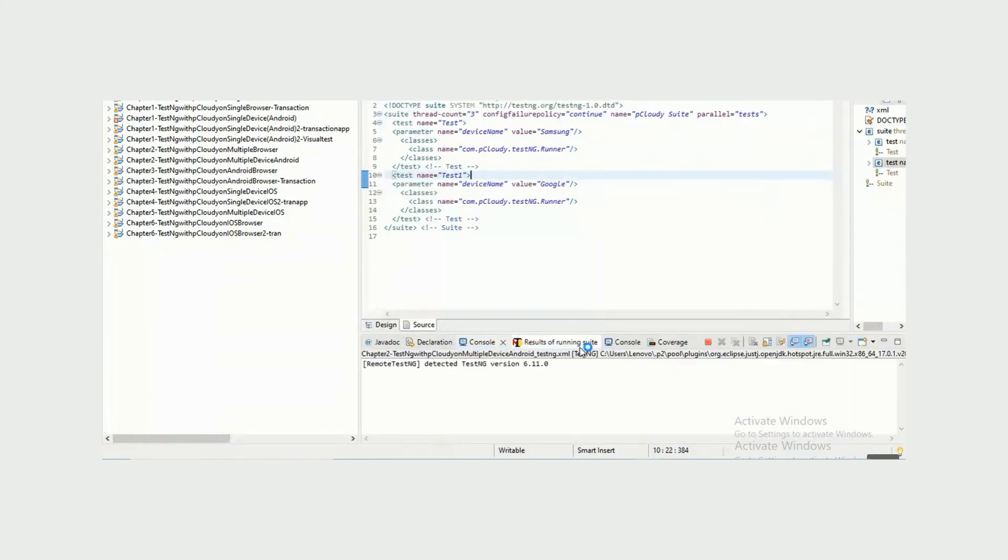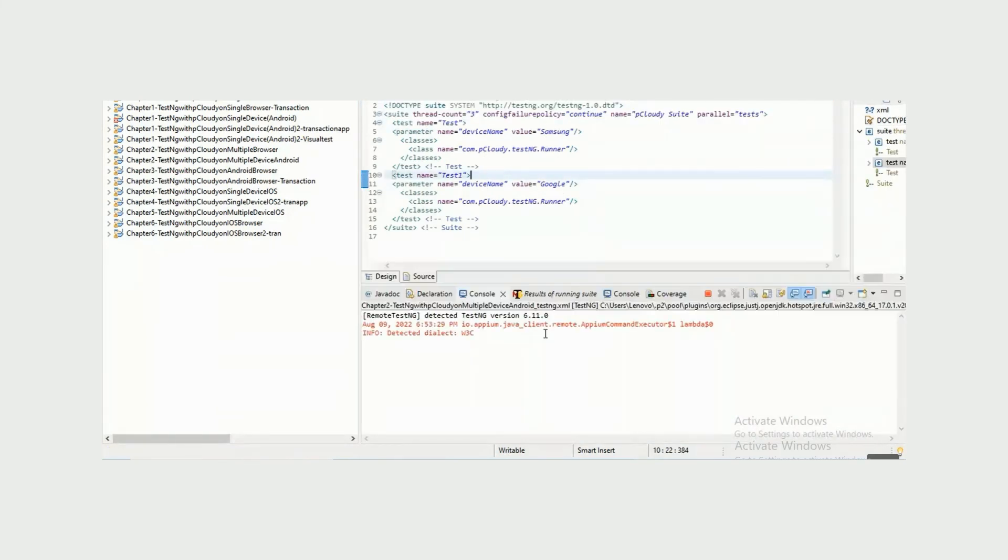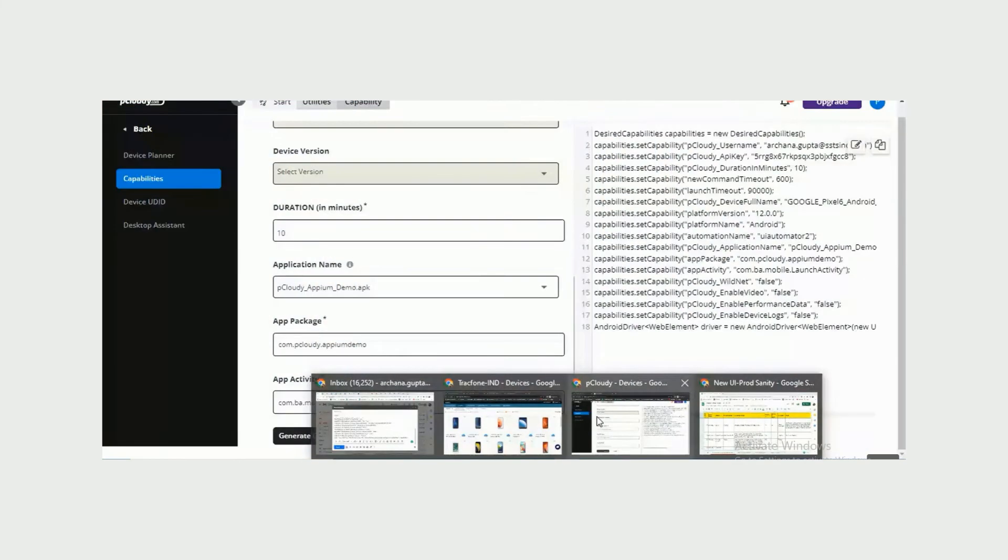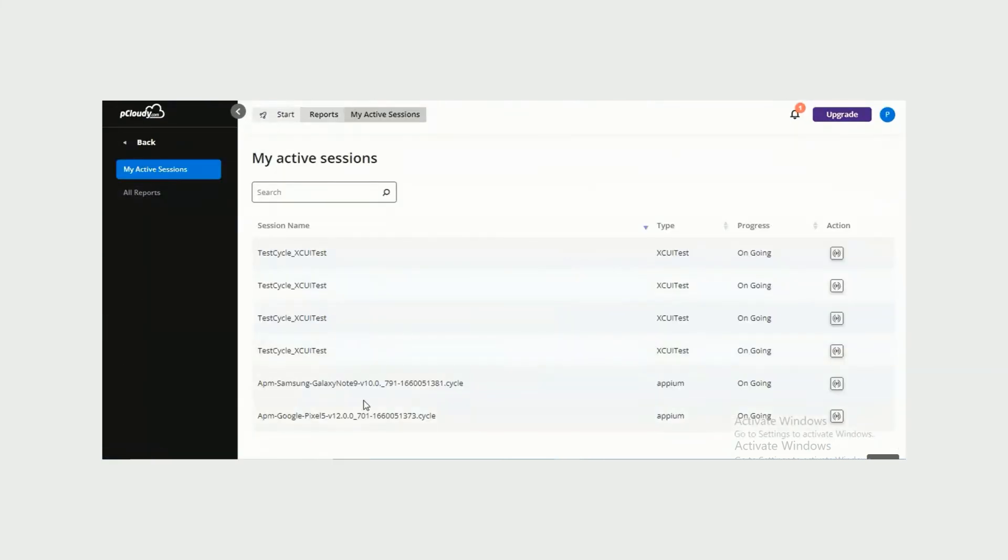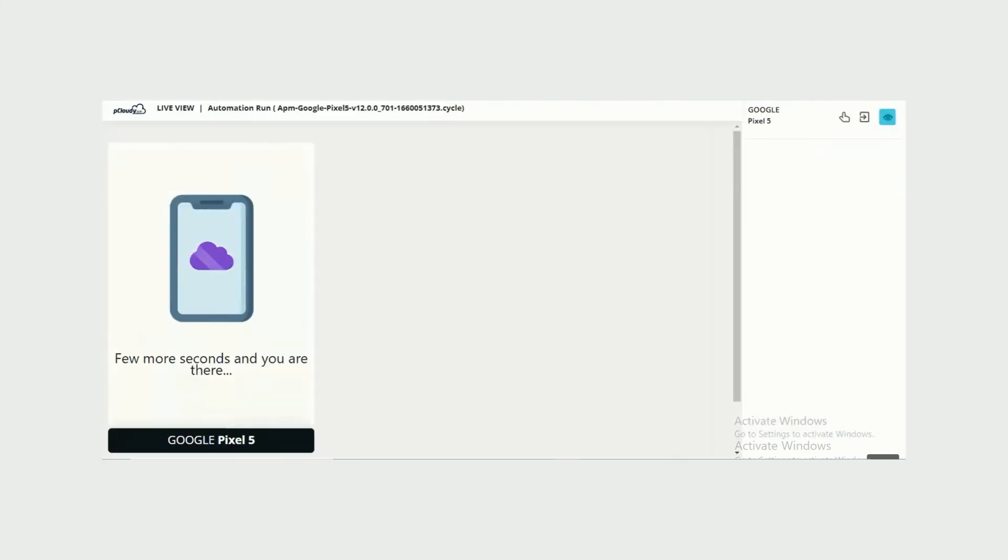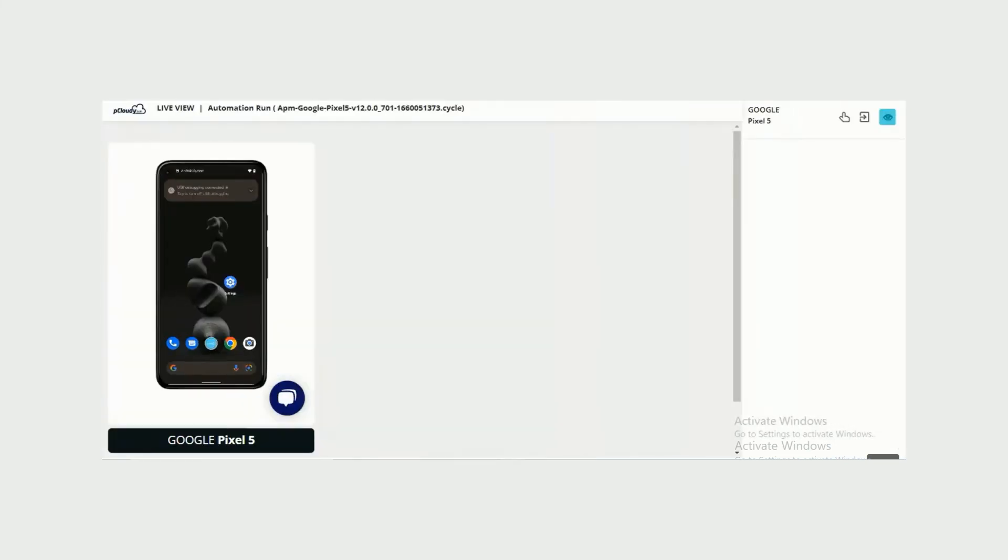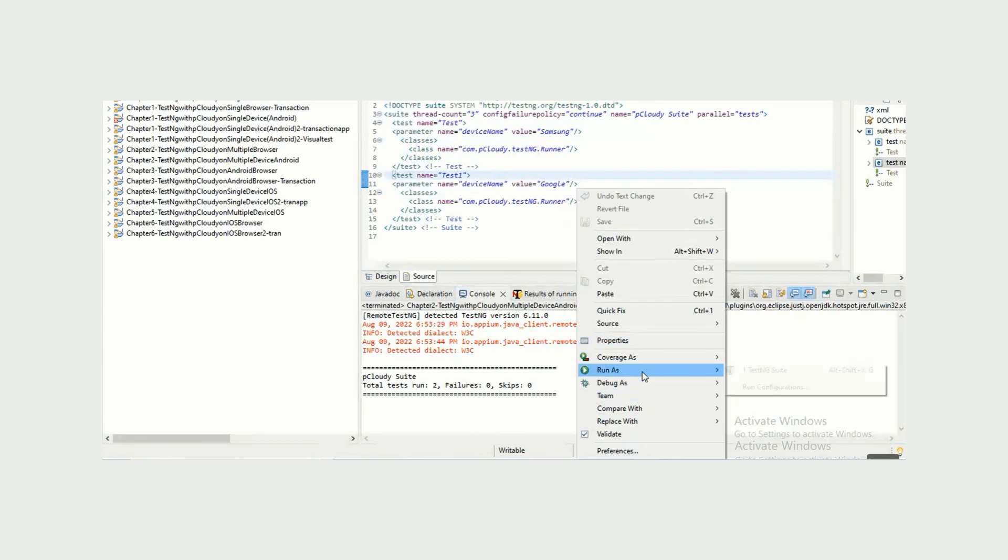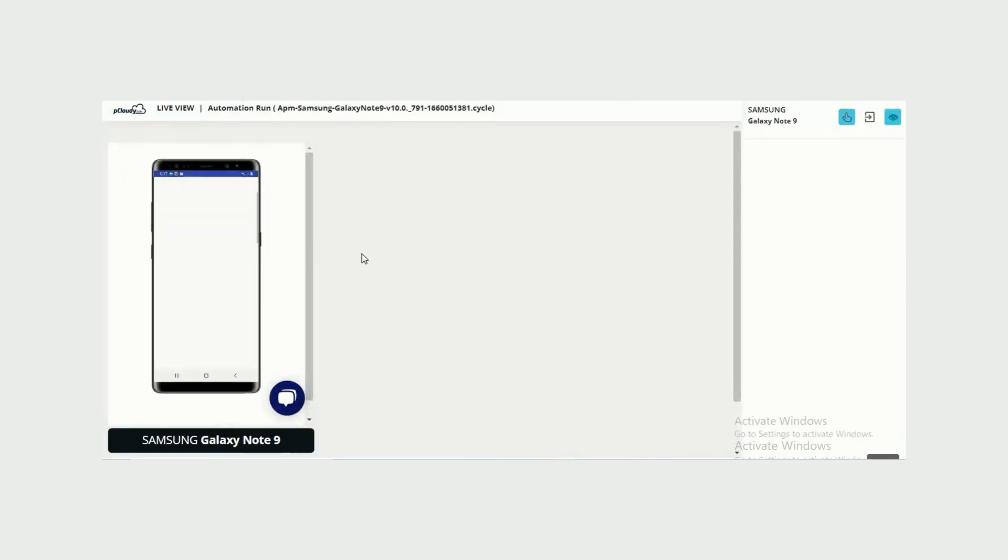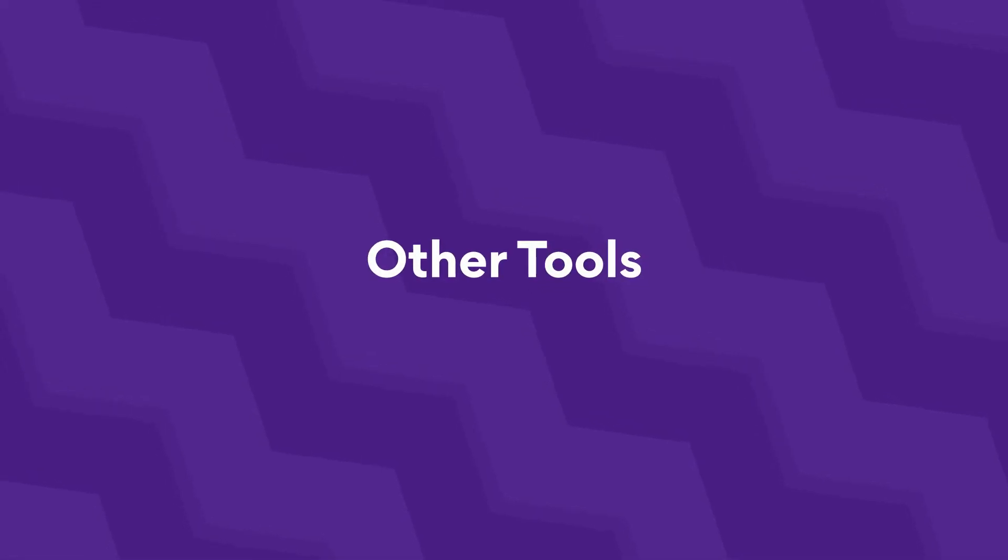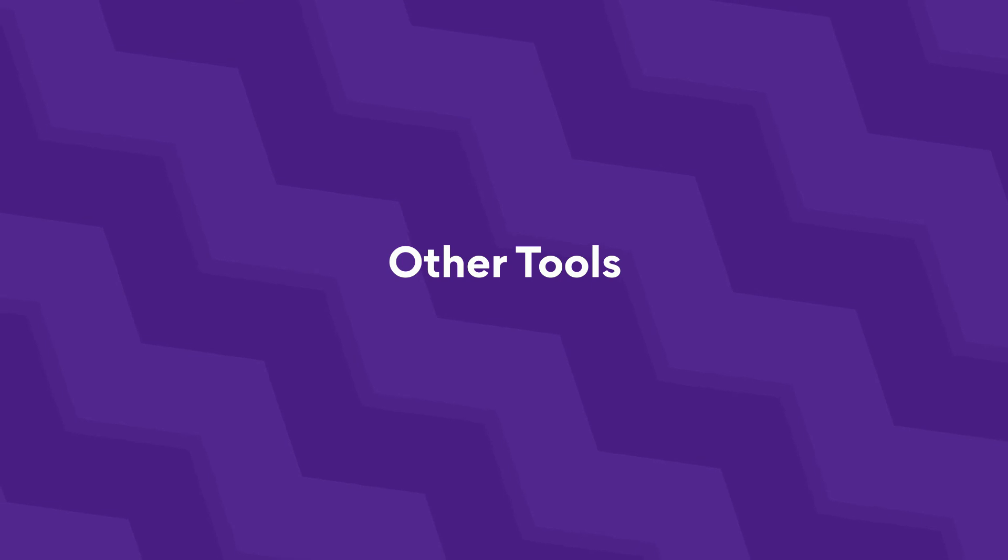You can view the execution of the script in Live View mode from the Reports section. A comprehensive report will also be generated to view and share once the execution is complete.